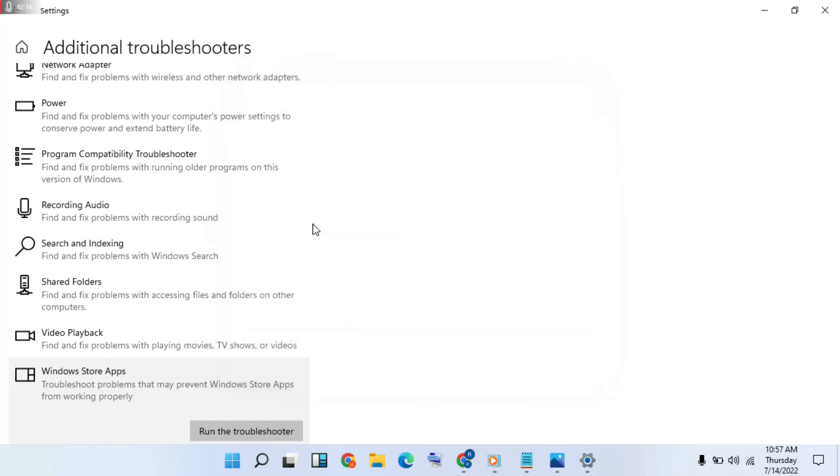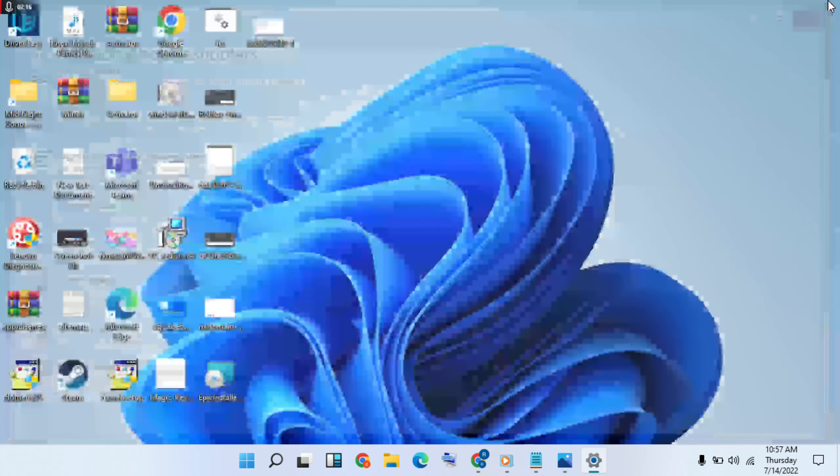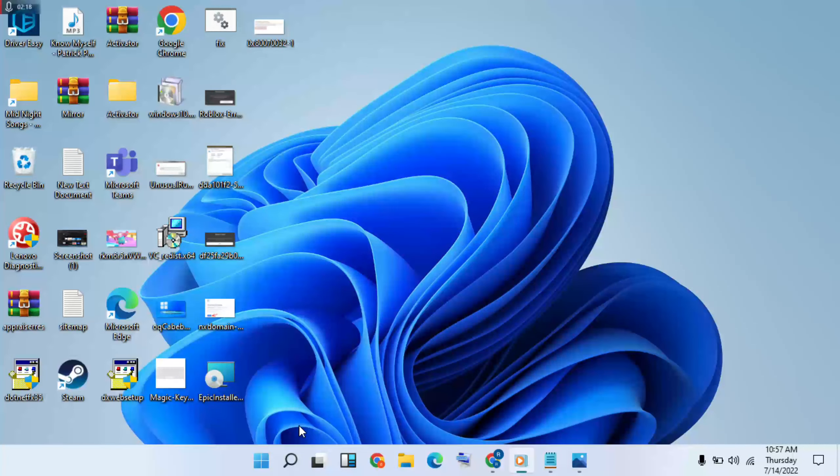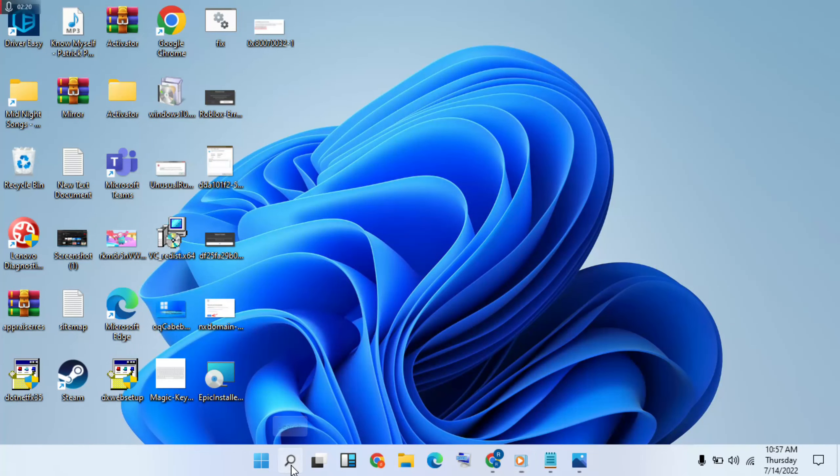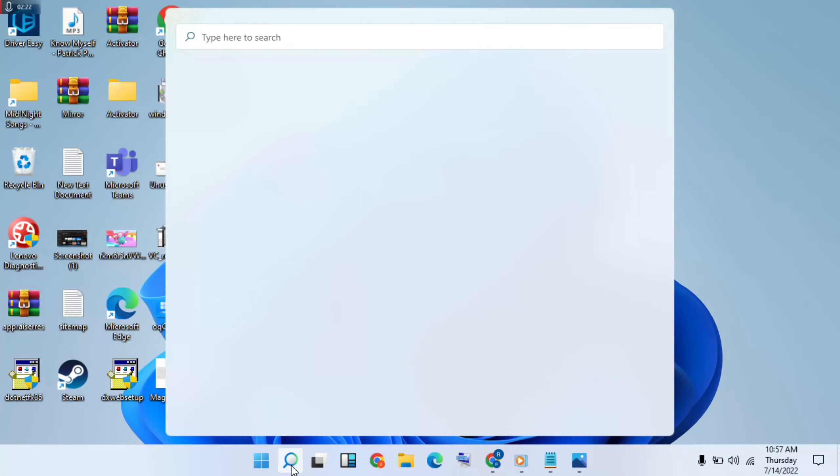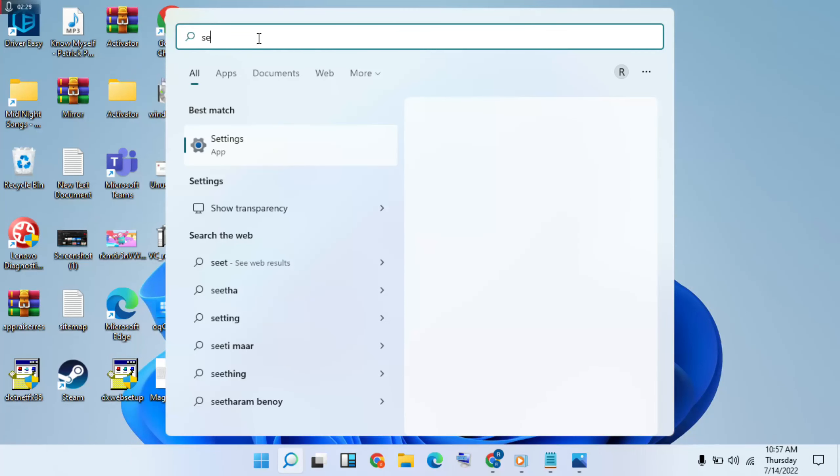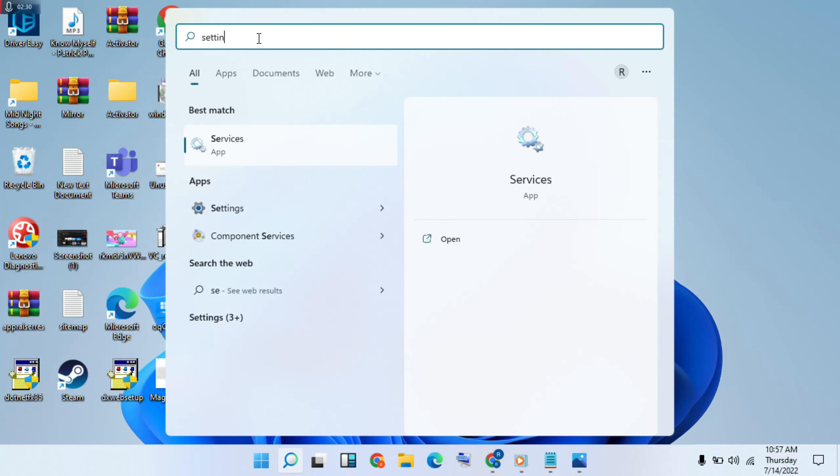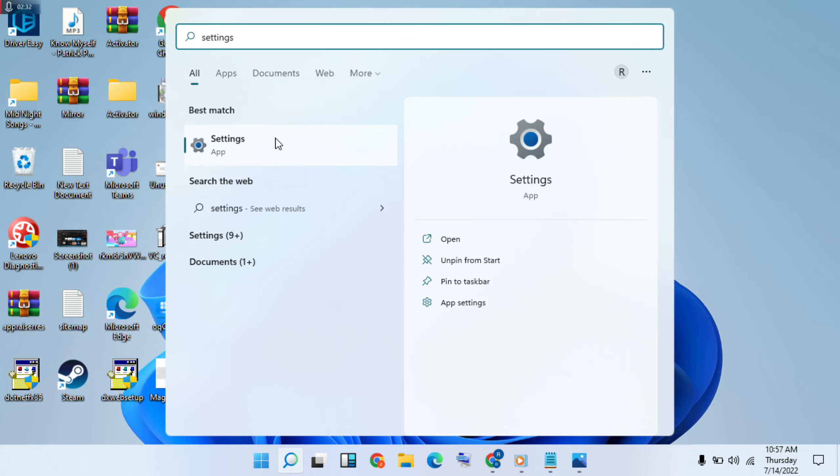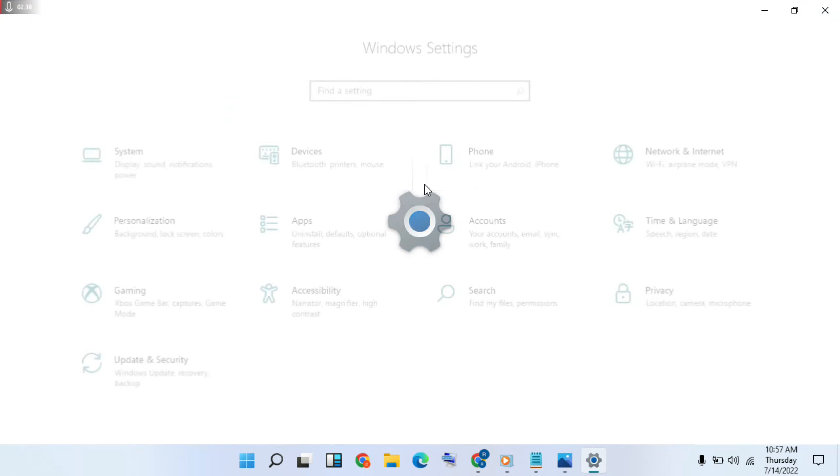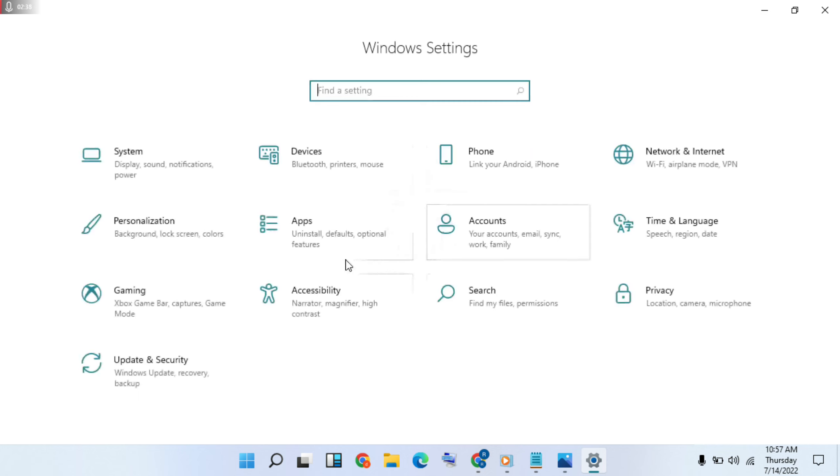Then close the troubleshooter, then close the windows. Then return, go to search for, type Settings, click on it. Apps, click on it.